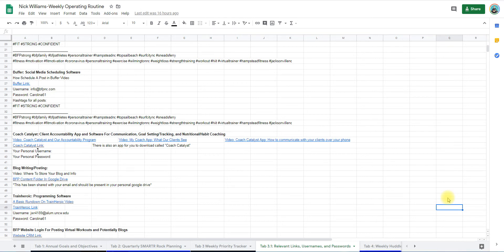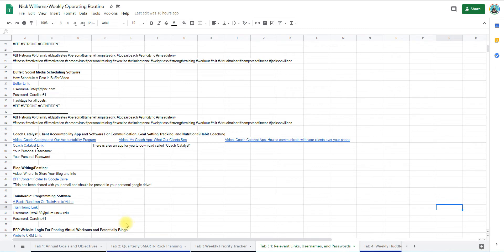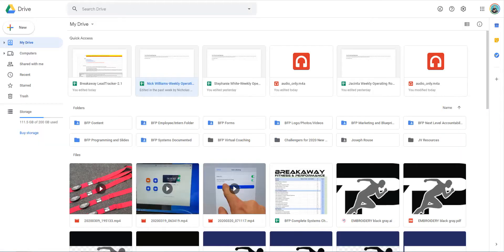All right, this is how and where to post a blog in Google Drive once you've written it, so that our admin assistant can get that blog and post it to the website for us and also get it in our newsletter.